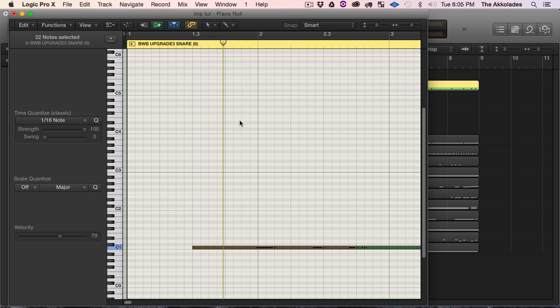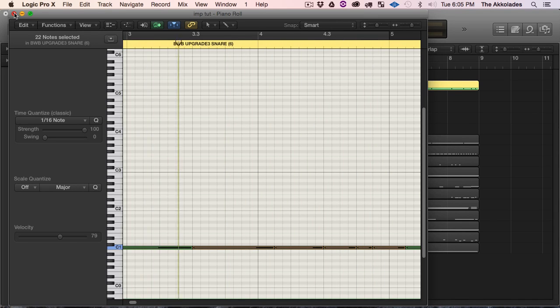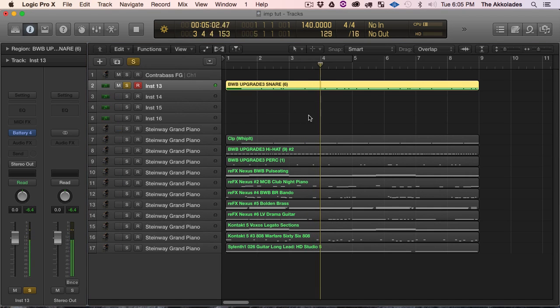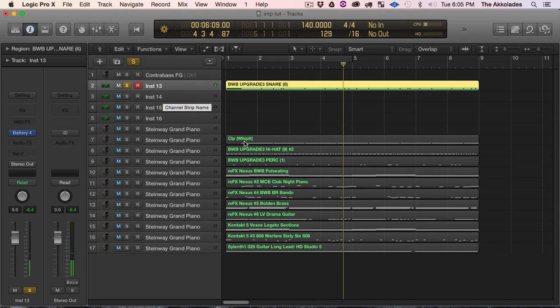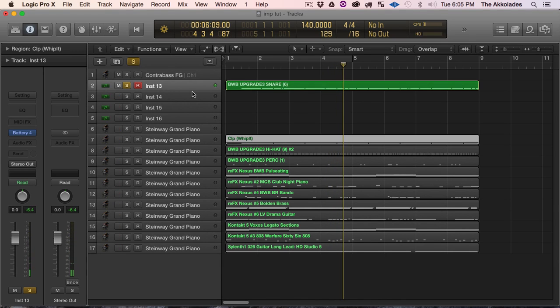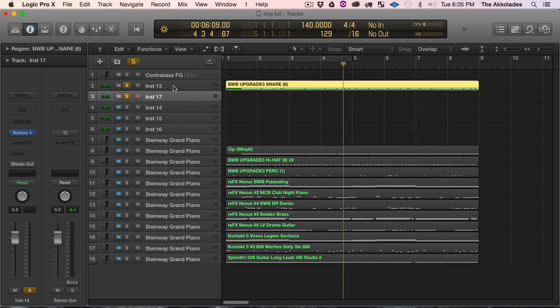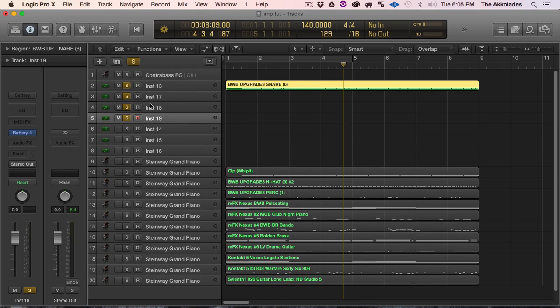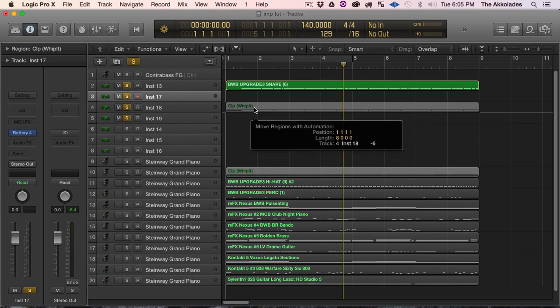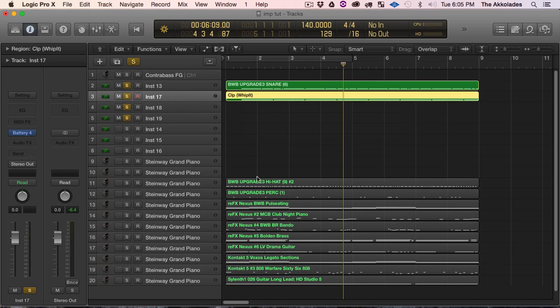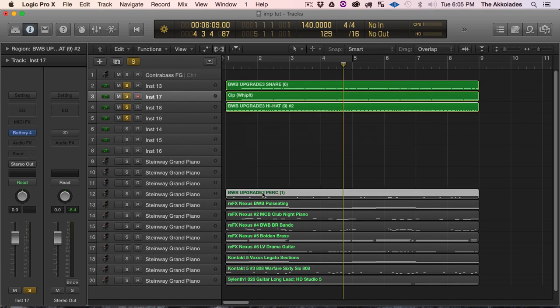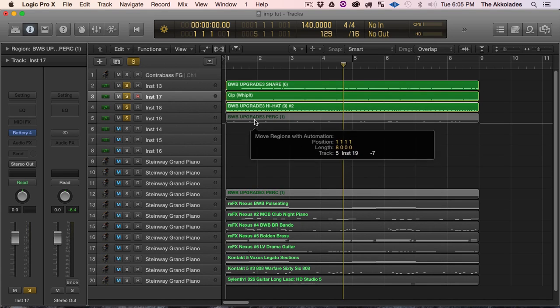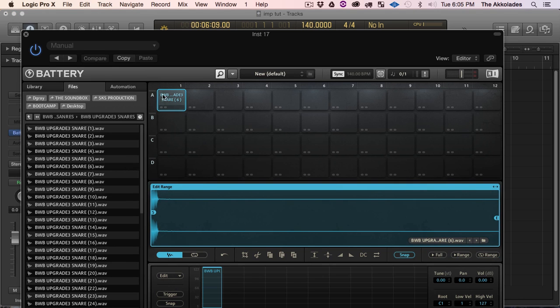So I do the same for these. In this case I would just duplicate this Battery 4 track and I can just drag these there and then go back into Battery and change the sound.